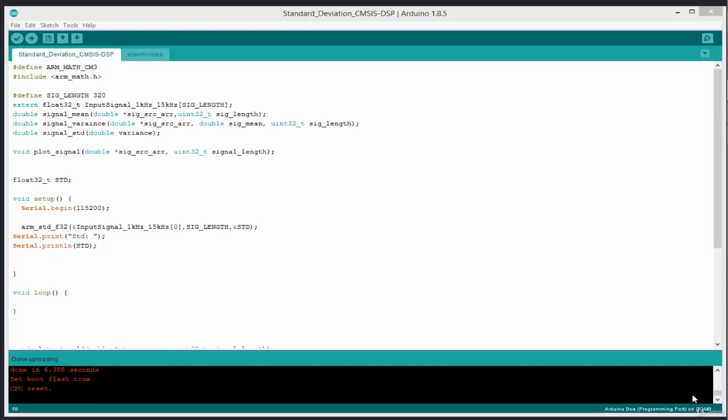Hello fellas, welcome back. In this lesson we're going to see how to develop the convolution algorithm to convolve two signals and give us an output signal. What we're going to do is we're actually going to convolve a high frequency and a low frequency signal with an impulse response.